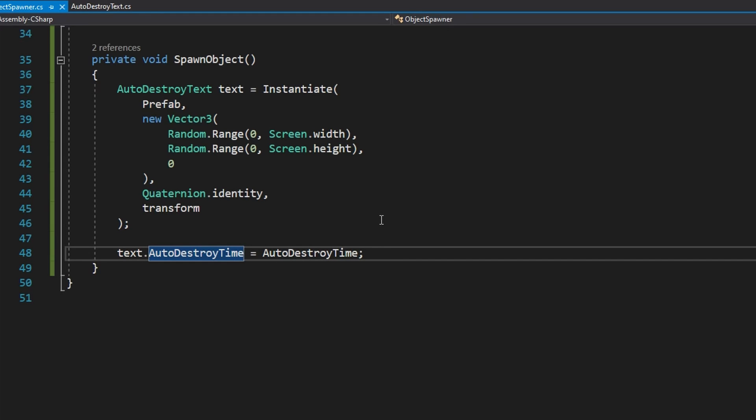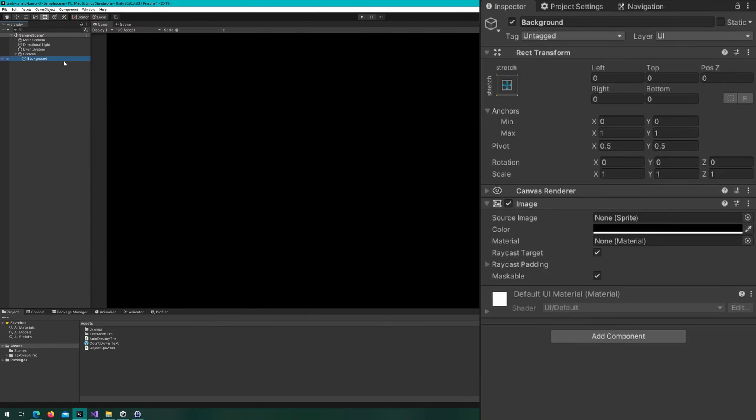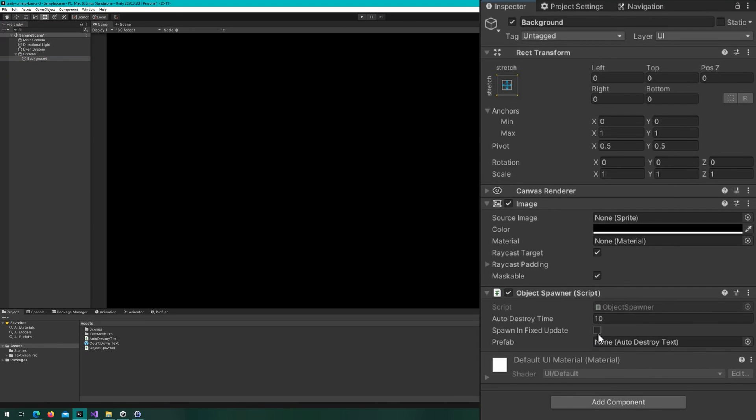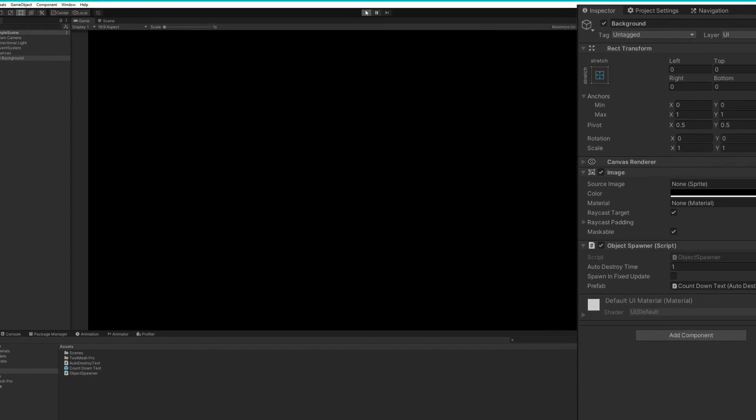What that's doing is just setting the autodestroytime property of the autodestroy text to be whatever we have set the autodestroytime in the object spawner to be. This way, we can override the default autodestroytext autodestroytime with whatever we have here. If we go back to the unity editor, on the background, I'll attach the object spawner, and I'll change the autodestroytime to 1, and then drag the countdown text to the prefab reference on the object spawner, and then I'll click play.